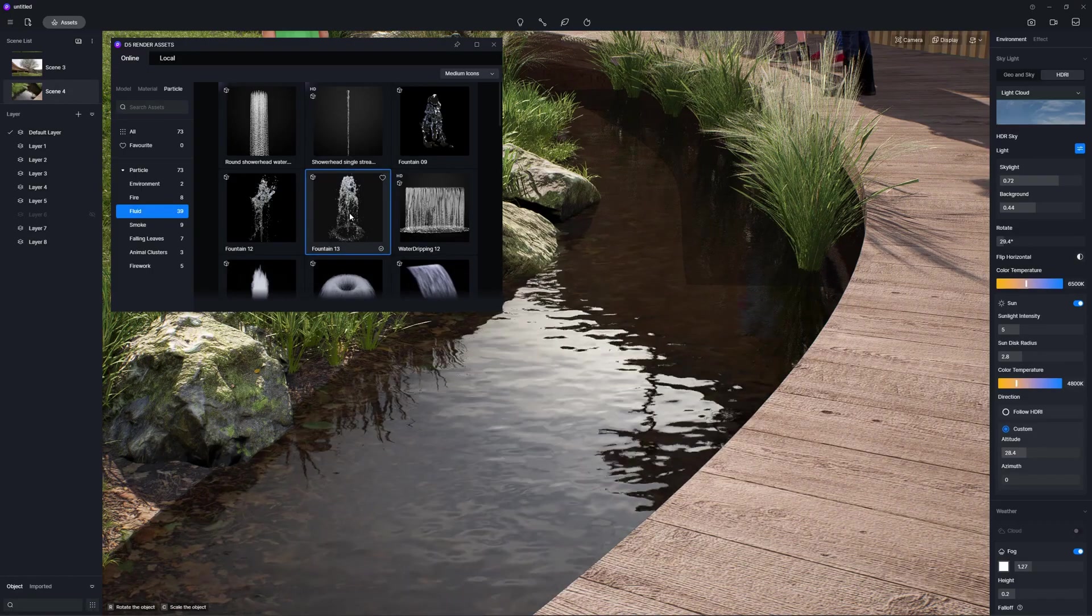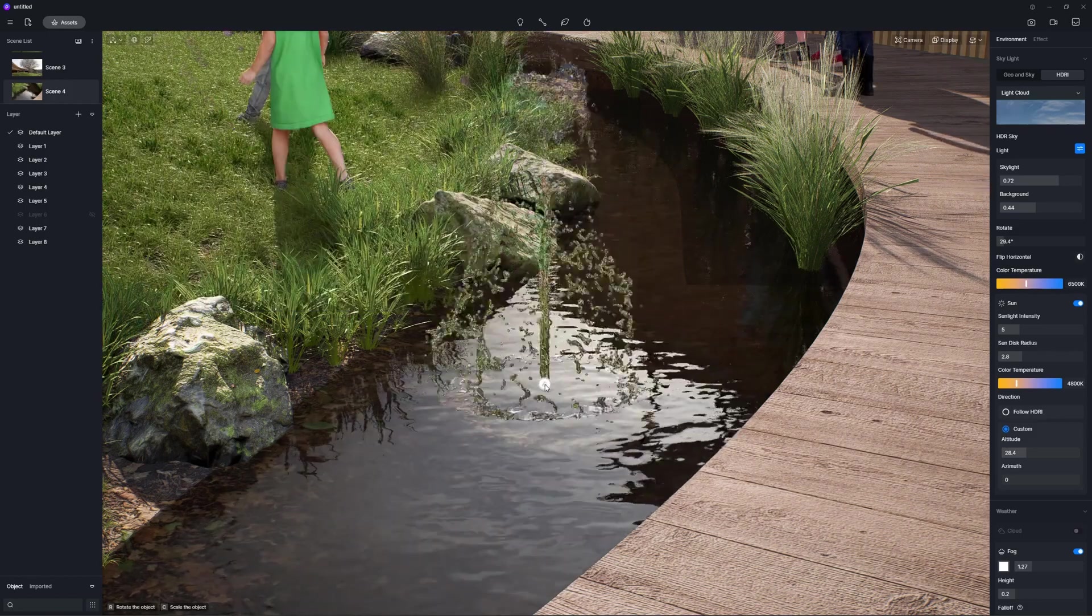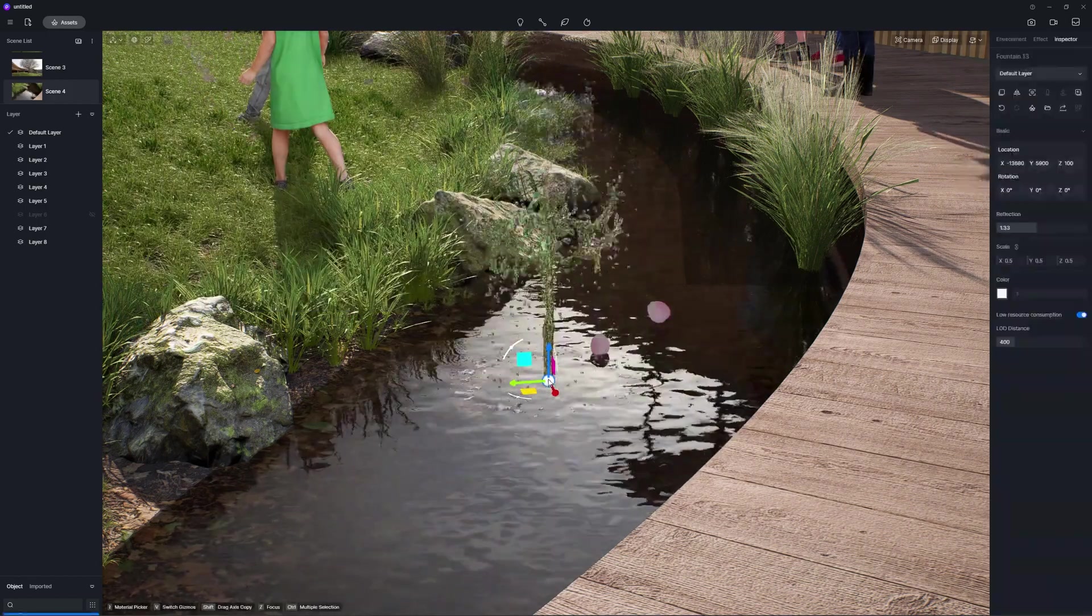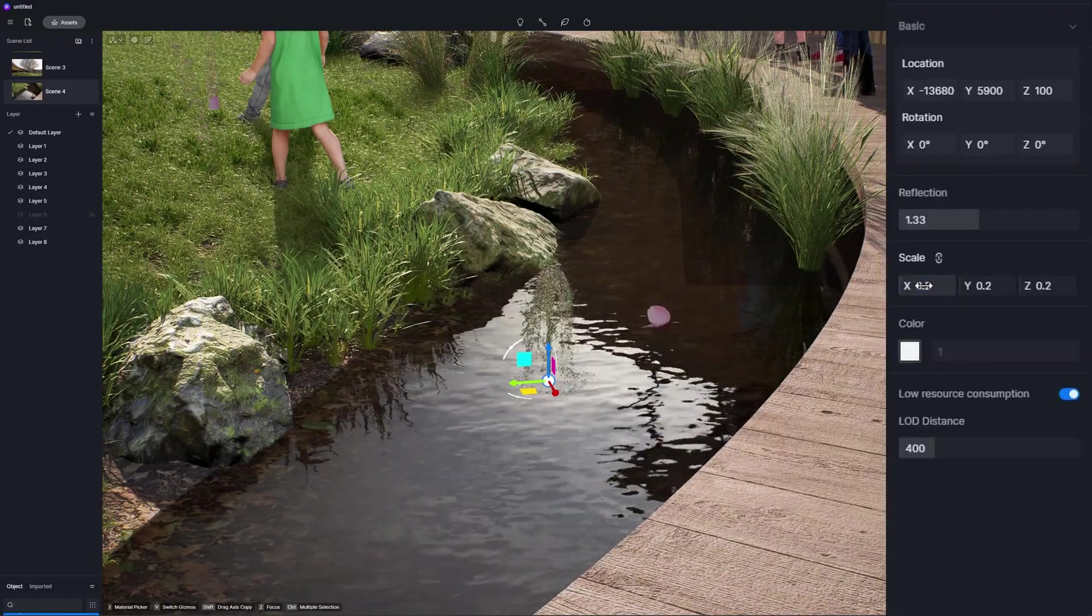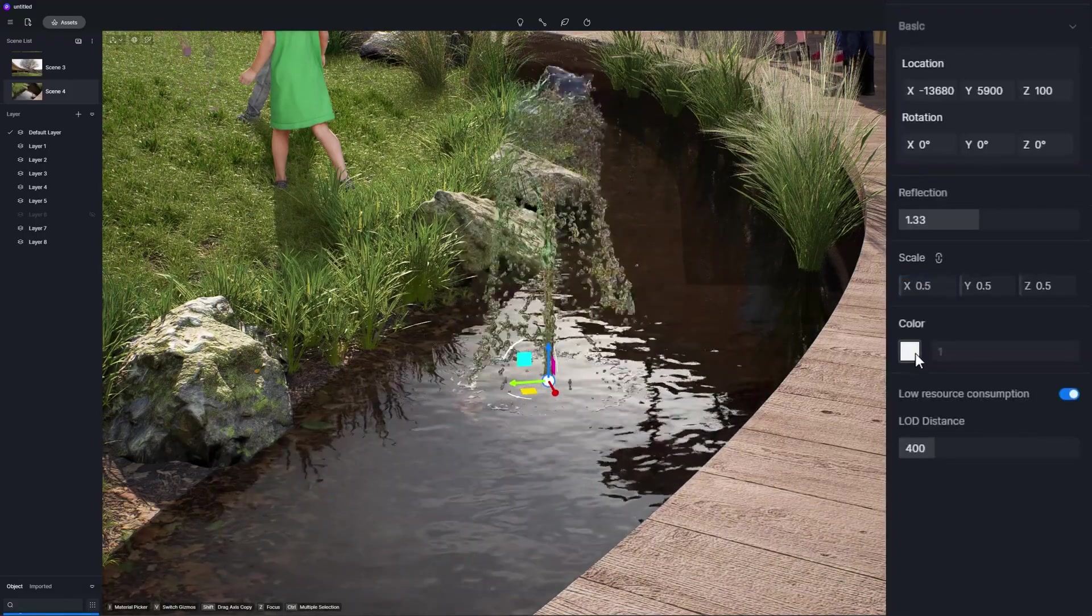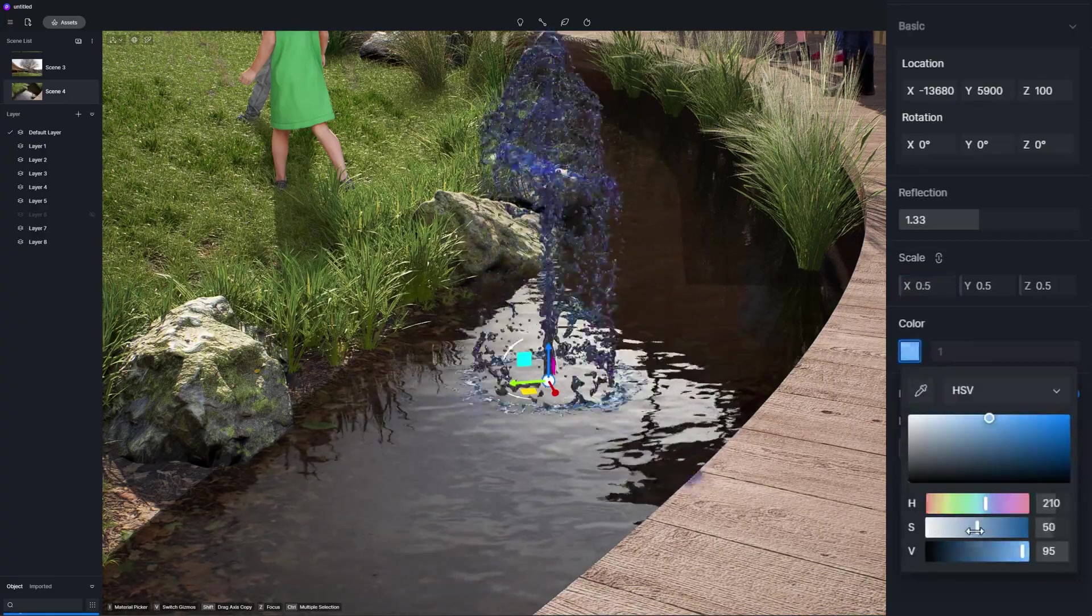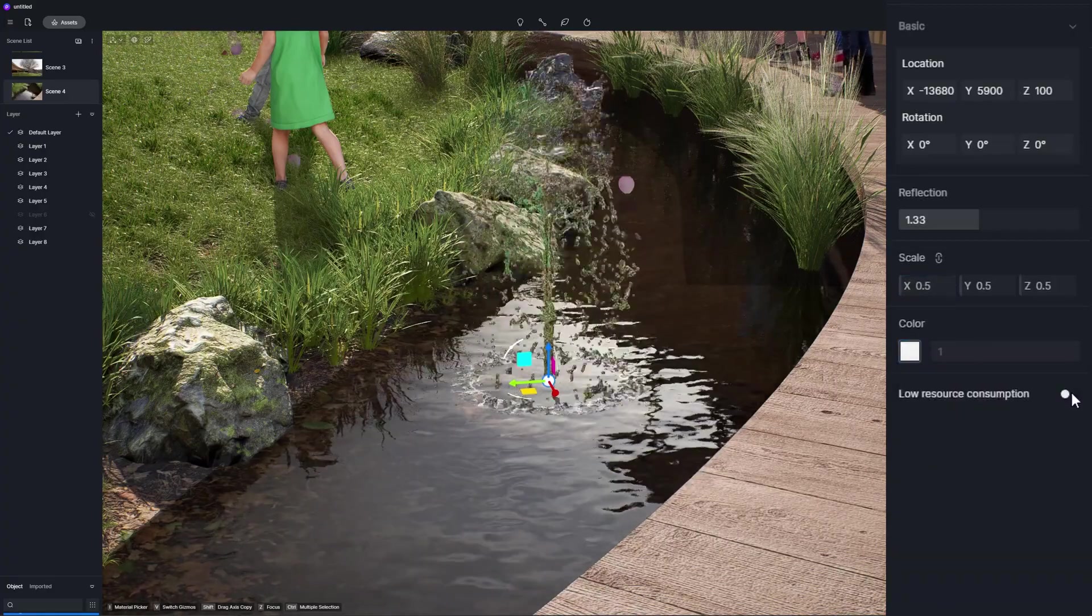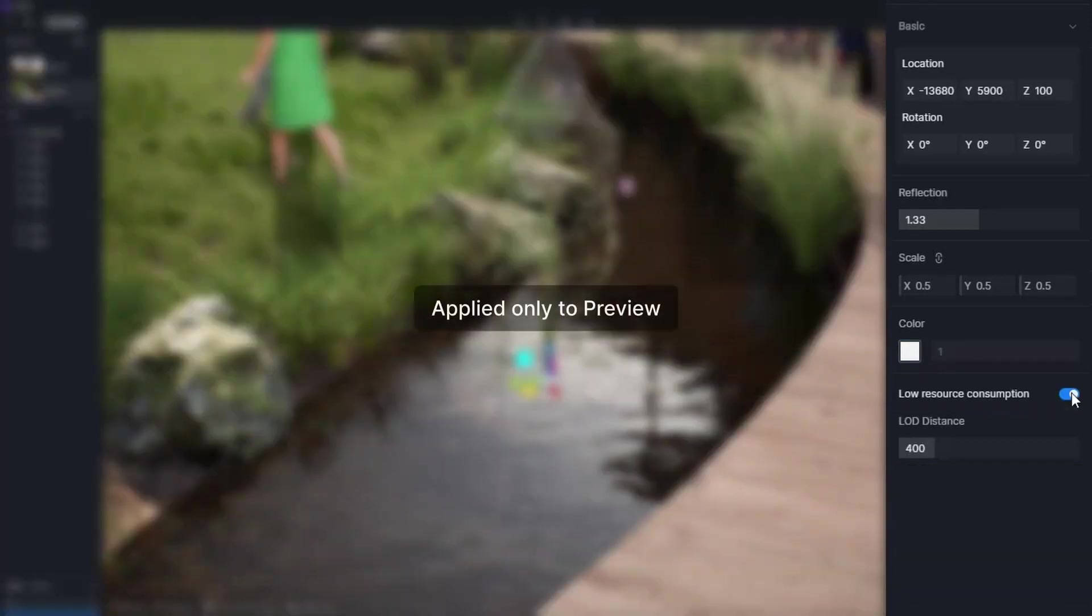New animated water particles under particles, fluid, including fountains and water flow particles with scale, reflection, and color parameters enabled. New low resource consumption option for fountain particles. Turn it on to reduce resource consumption in preview, and output will not be affected.